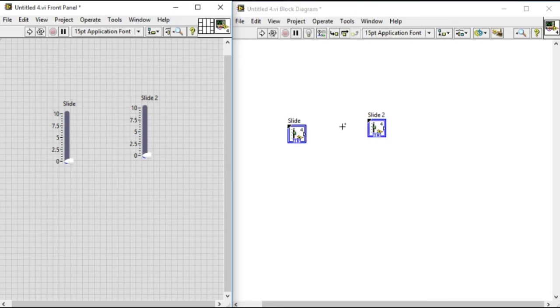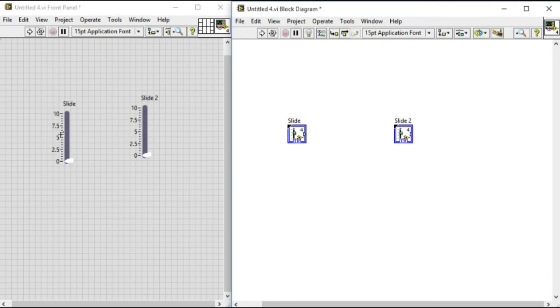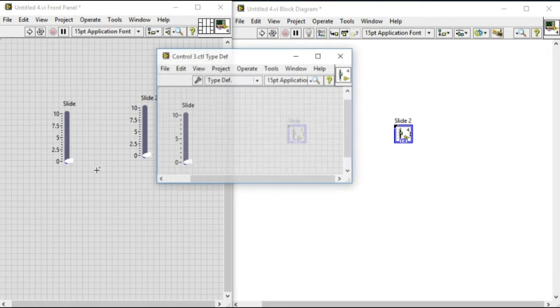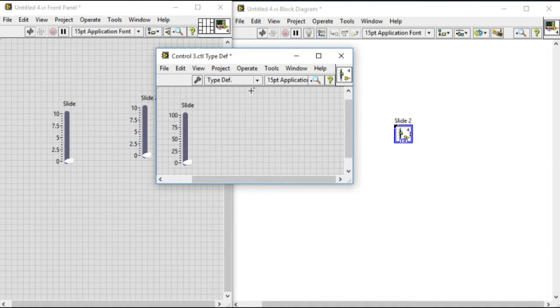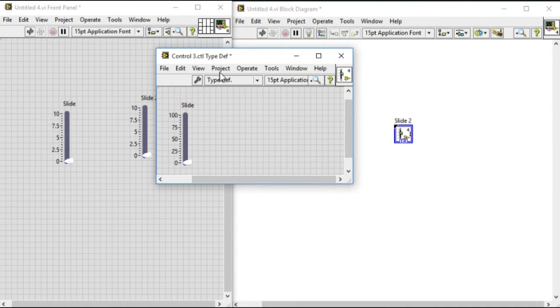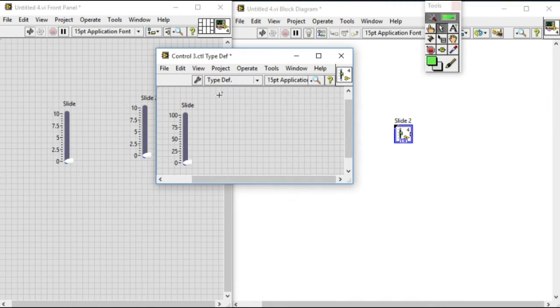As you can see now, let's modify. Change to 100 and the sliding scale has been changed to 100. And let's change the visual as well. We'll go to the tools palette.